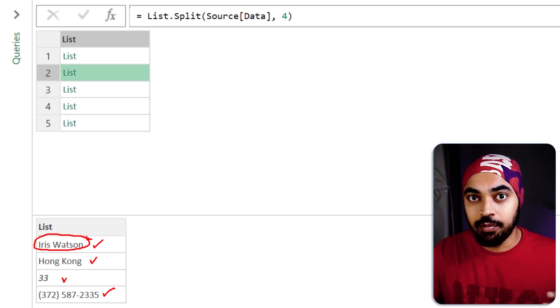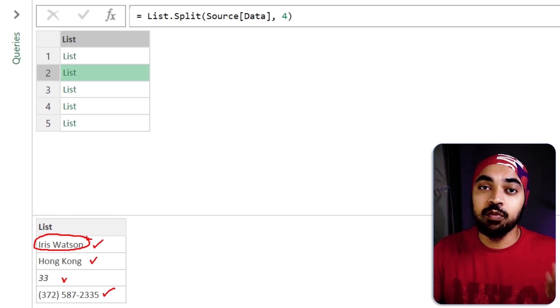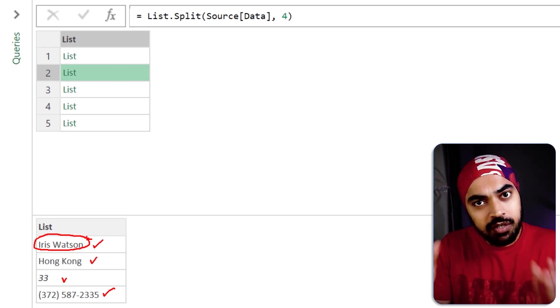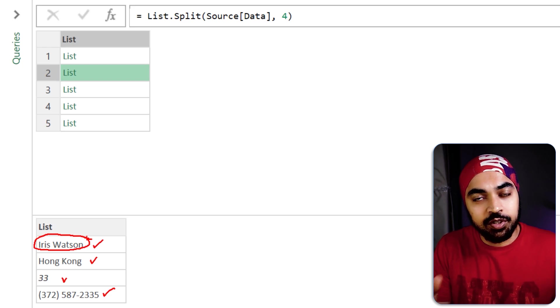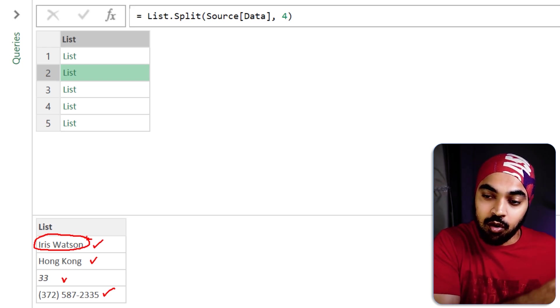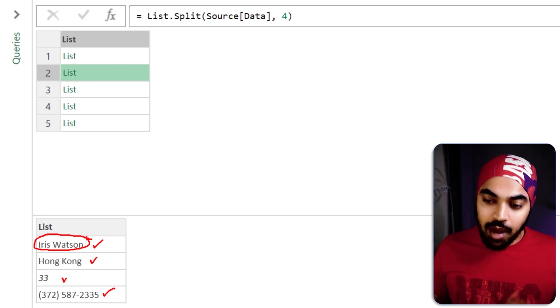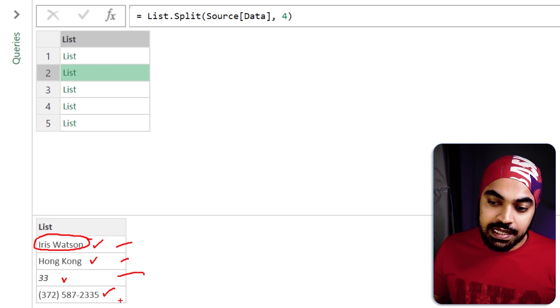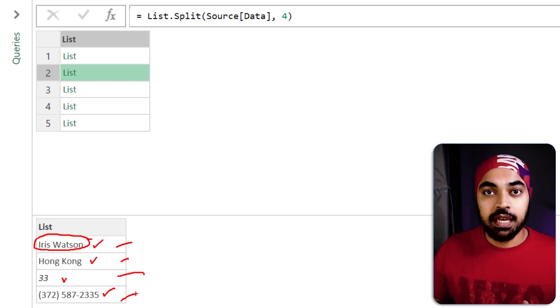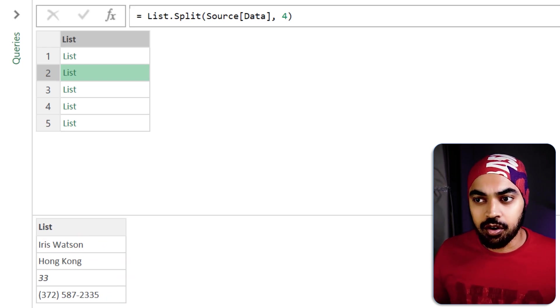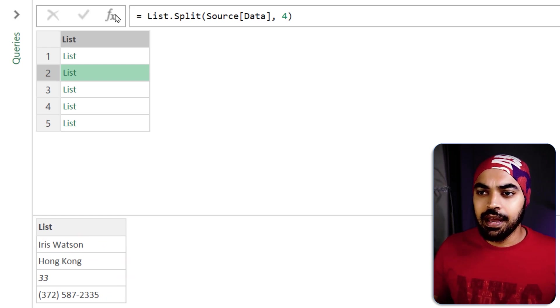So I need to have the value as well as the column header but once I have the values and the column headers then we would call that particular item as a record because a record is an item which can contain the value as well as the column headers. So I would want to convert all of these values into something called as a record. How do I do that?